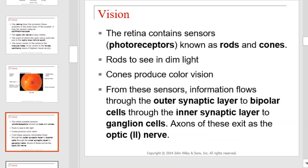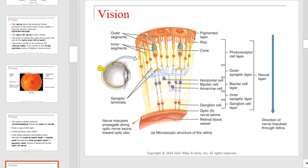The retina contains sensors known as photoreceptors, also called rods and cones. Rods are used to see in dim light; cones produce color vision. From these sensors, information flows through the outer synaptic layer to bipolar cells, through the inner synaptic layer to ganglion cells, whose axons exit as the optic nerve. The pathway or flow of nerve impulses associated with vision is illustrated here.